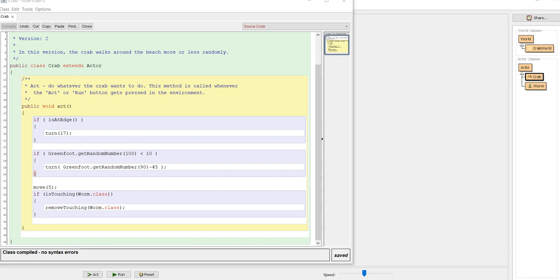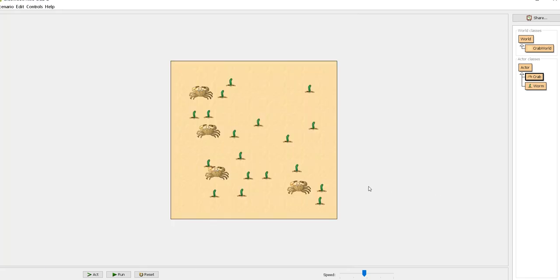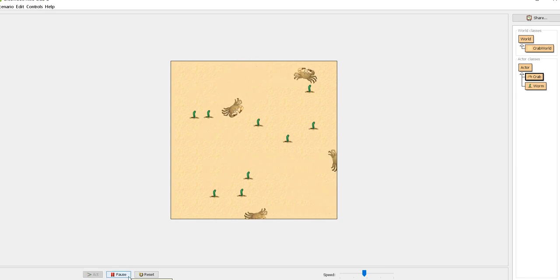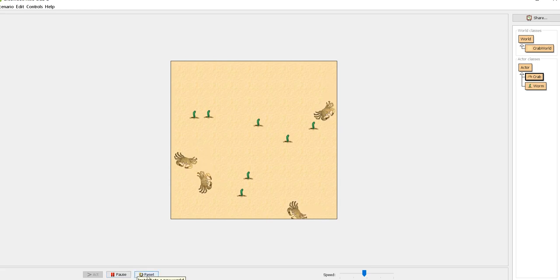We are going to take a look at your Greenfoot code that you have so far. You have in this chapter added the worm and then we added some code to check for the worm to see if it was touching the class, and if it was, then the worm was eaten. If we just run this fairly quickly to see the action that's occurring, this is what your code should be doing right now.